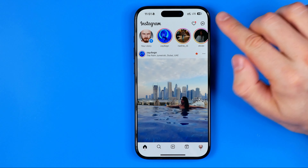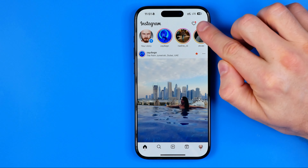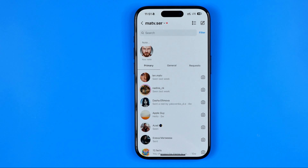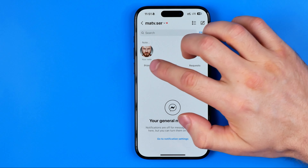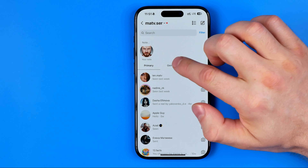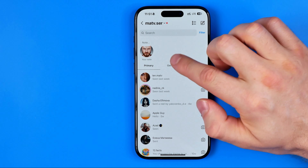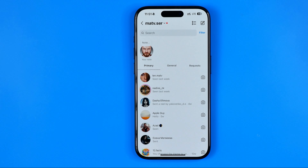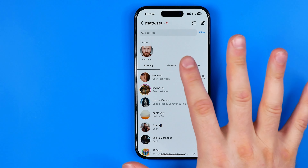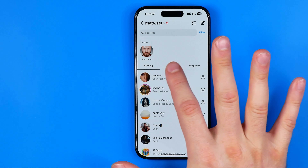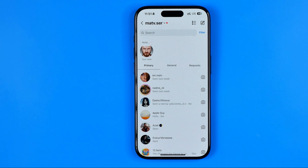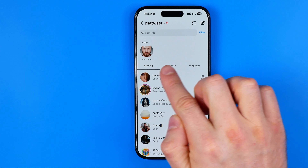Now if I head over to my messages by tapping right here, we can see that I have these two tabs — primary and general. It's very convenient to manage messages because we can separate all the messages between these two tabs.